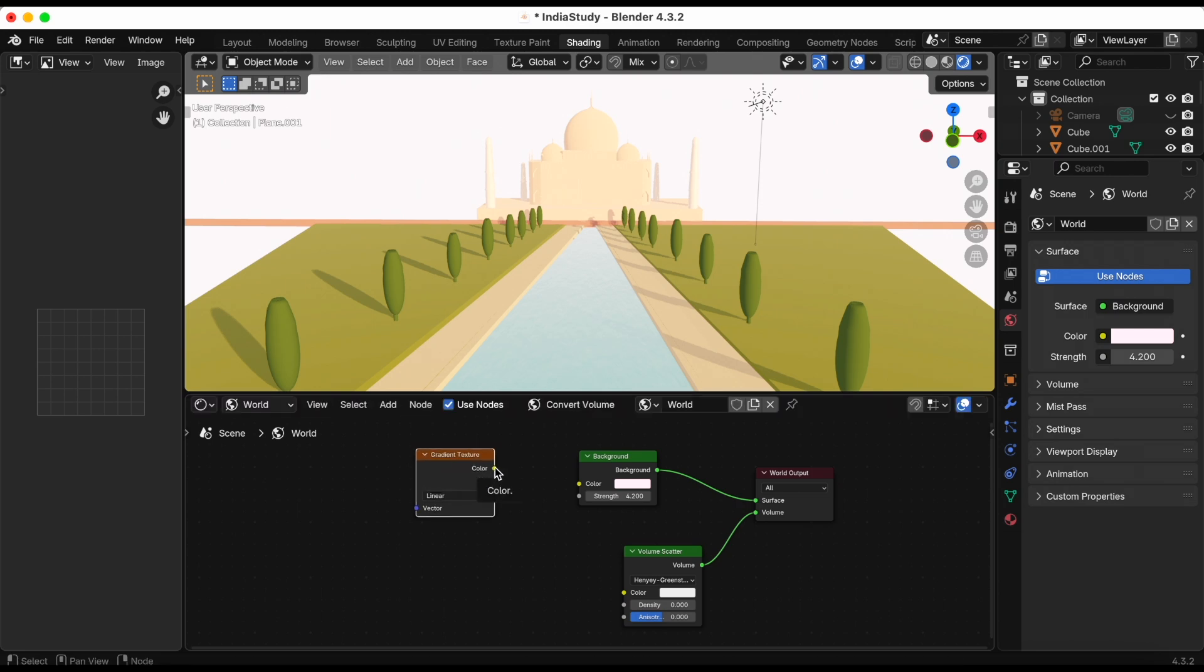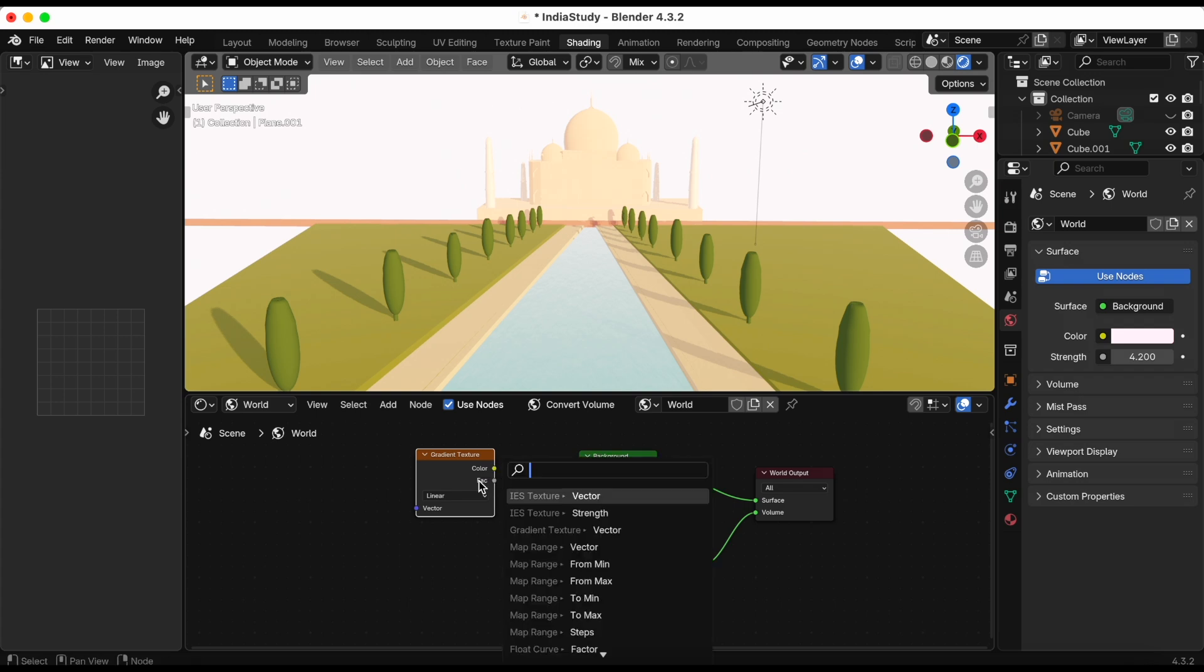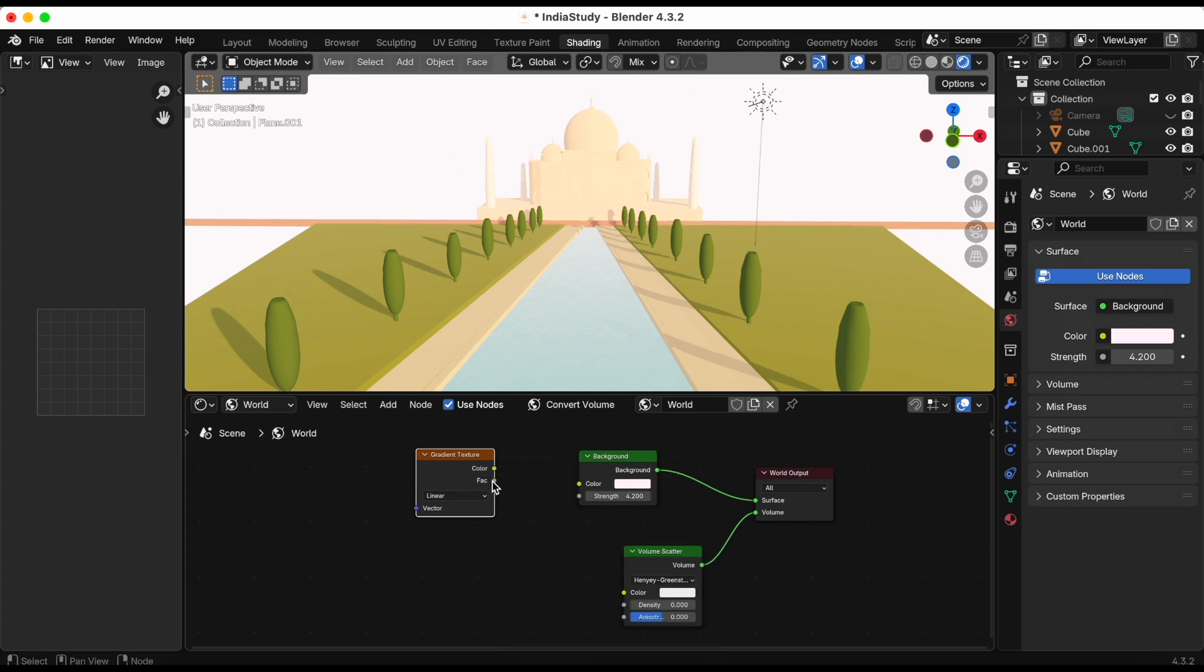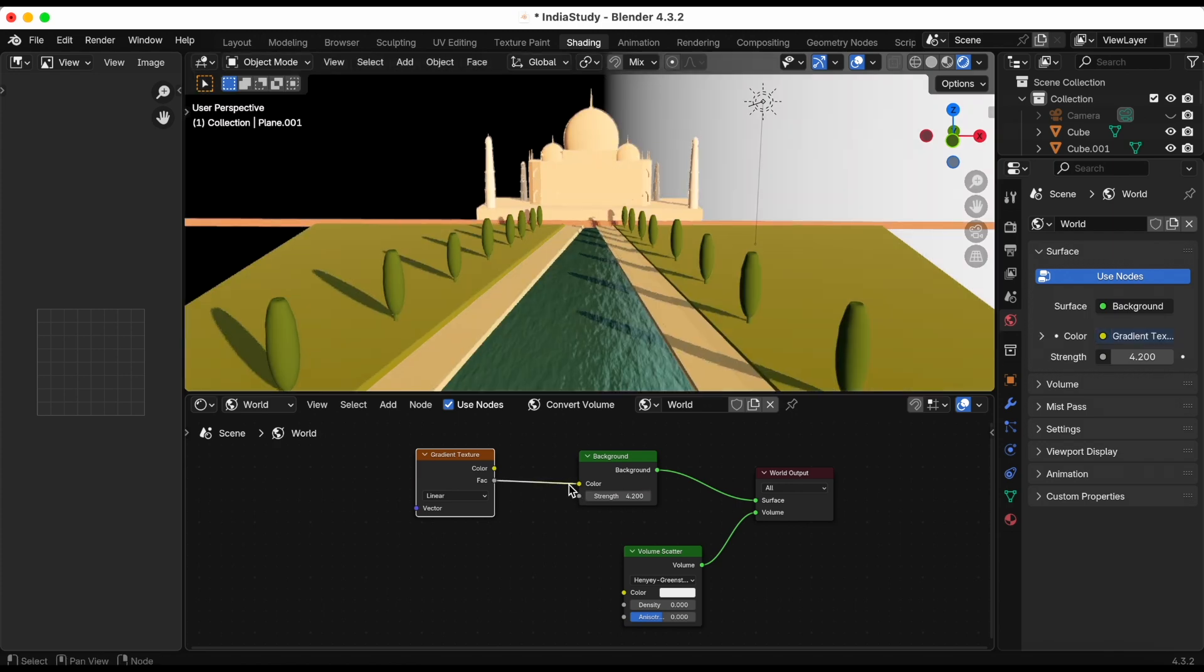For the background, I made sure I was in the world shader editor and right here I'm plugging in a gradient texture to the background. Let's see how that does.